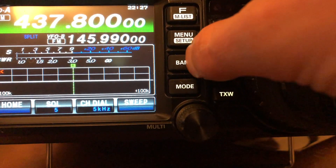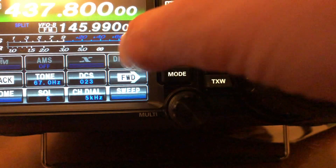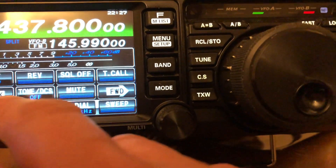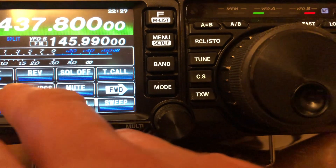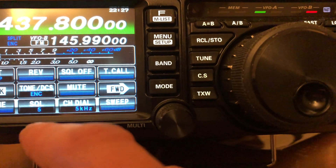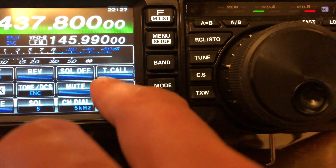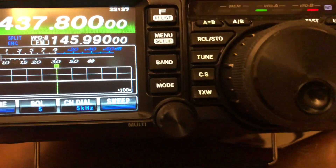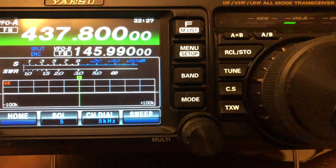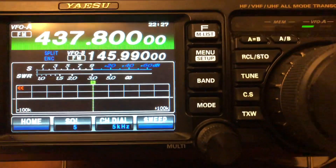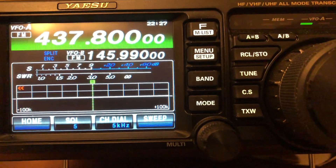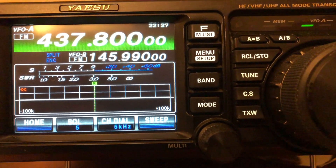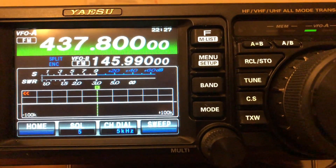You want to make sure you've got your tone in there. Oh, see — I had it off. Now it's on. 67 hertz, and we're good to go. So when it passes over your QTH, you're all set to go to talk to the International Space Station crossband repeater.